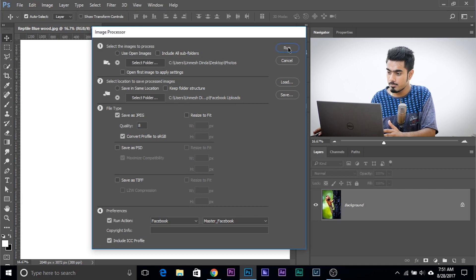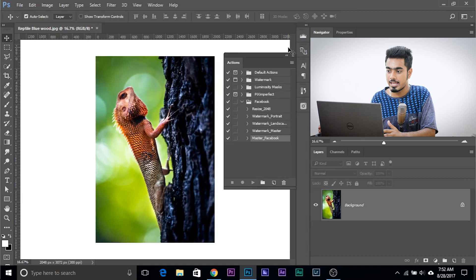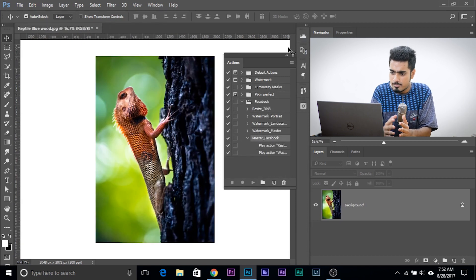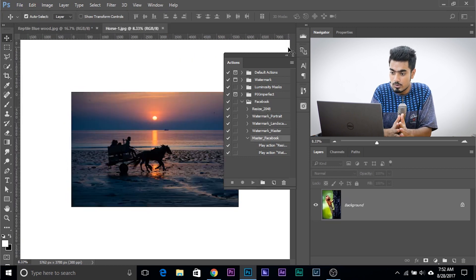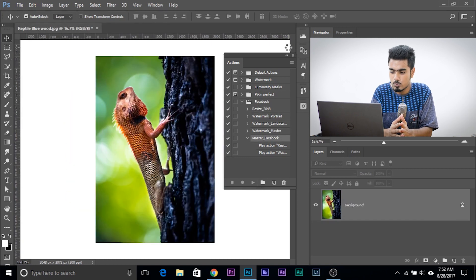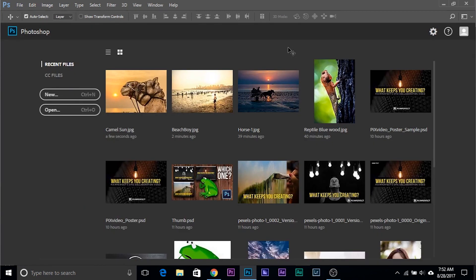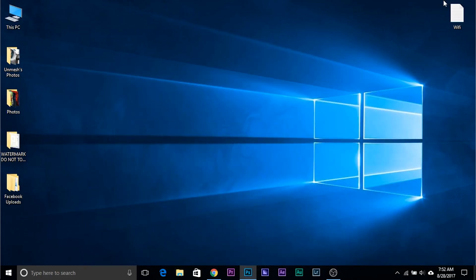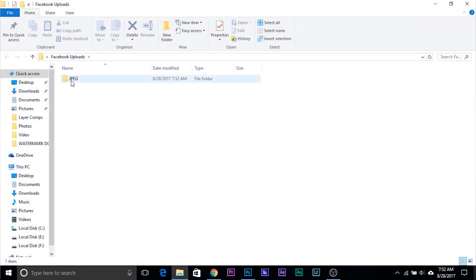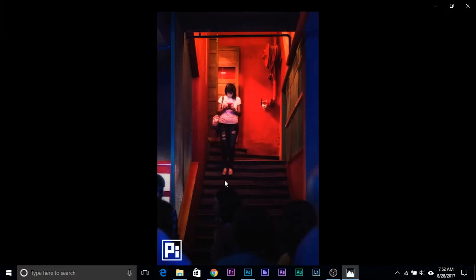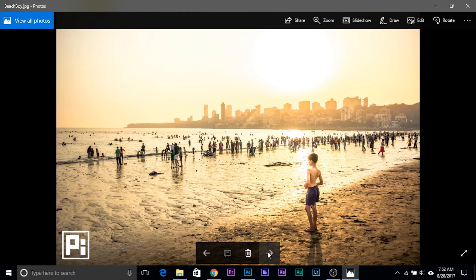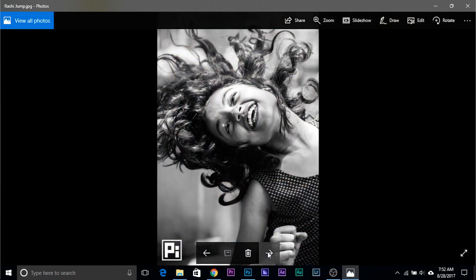It will open up every image one by one, play the action, and save it. It's doing the work right now — and it's done. Let's minimize Photoshop and open up the 'Facebook Uploads' folder. There's a JPEG folder inside it and every image has been processed. Logo is there, everything looks right. Awesome!